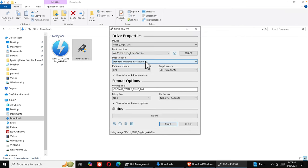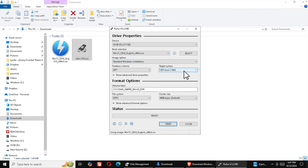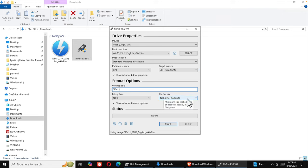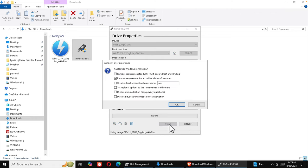The ISO will be linked and show Windows 11. For image option, choose 'Standard Windows Installation'. The partition scheme should be GPT — that's fine. Set the volume label to something like 'Win11'. The file system is NTFS and the cluster size is also fine. Now press Start. It will show some options — check what you need. You can create a local user; I'll set a username and check the performance tweaks to make Windows faster.